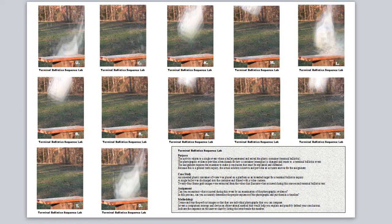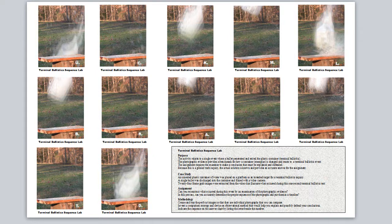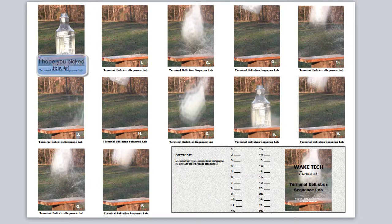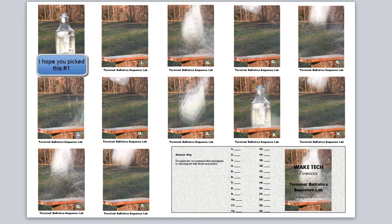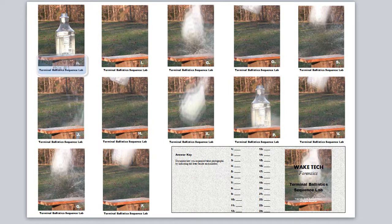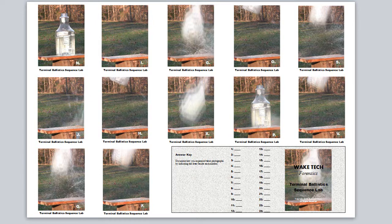Okay geniuses, here's the assignment that I gave you: the first page with what the lab is about and the second page with the answer sheet. Your task was to try to sequence these photographs that were made from one second of video.